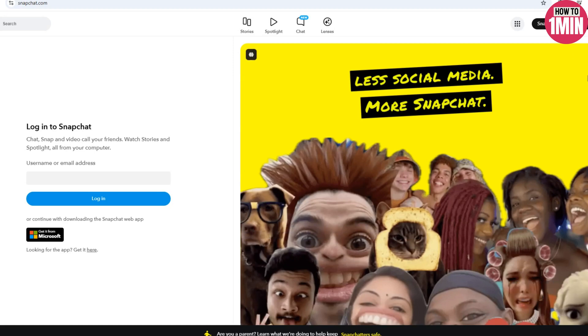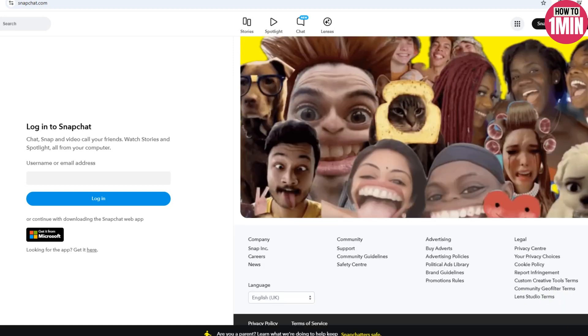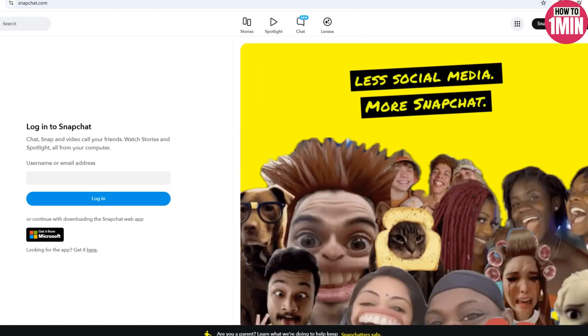Hey everyone, welcome to my video. In this video I will guide you on how you can fix the 72 hour issue of WhatsApp. So let's not waste any more time and dive into the video.